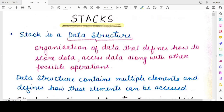Hello students, welcome back to my channel Mind Your Exam. In this video, we will be studying about stacks using the Python programming language. We are on chapter 3 for class 12th computer science with Python, and today we are starting with the concept of stacks.